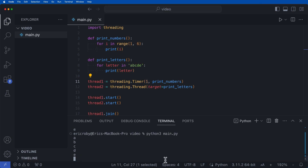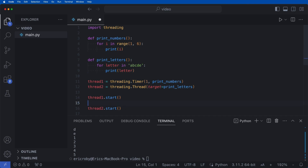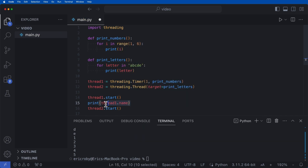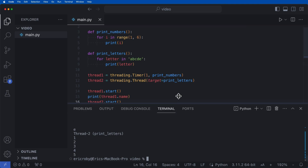When we run this, we can see A, B, C, D, E and then one, two, three, four, five — because they're running on separate threads. We can also see which thread each is running on by printing thread_one.name and thread_two.name. Running the application again, we can see they're called Thread-1 and Thread-2.